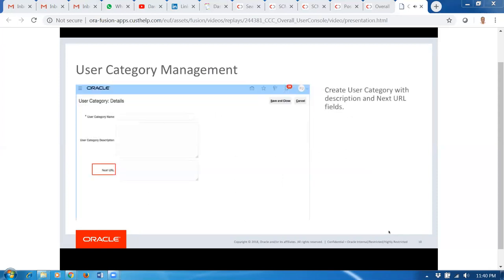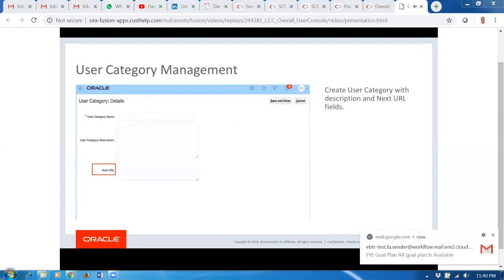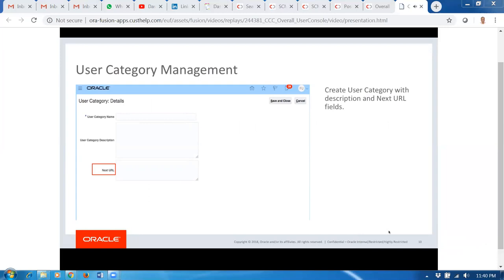This is the new UI for User Category Management. We will walk through a detailed demo, but this is just a screenshot overview. We provide you to enter a User Category name, you can provide a text description for your own reference, and we also let you create a Next URL. Next URL is not a required field; however, the User Category name is required — without entering that, you won't be able to save a User Category. Next URL and description are optional.